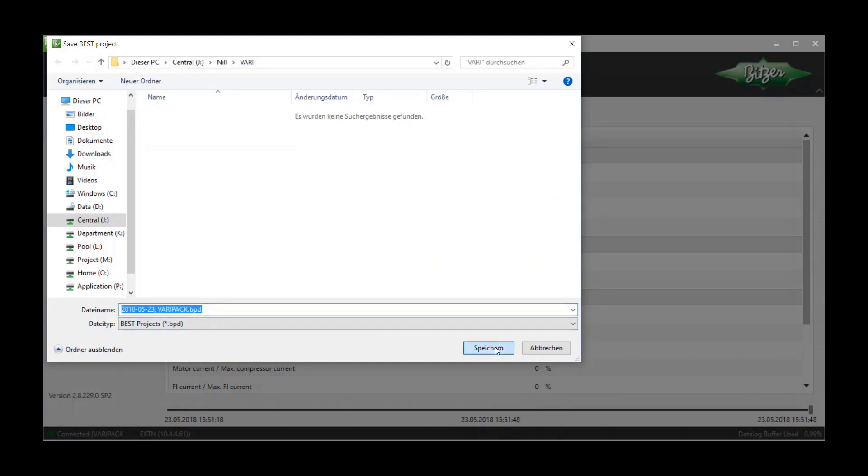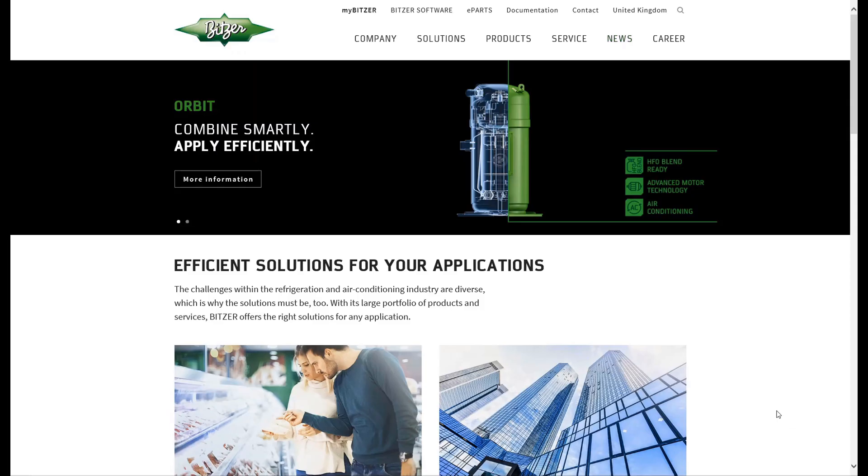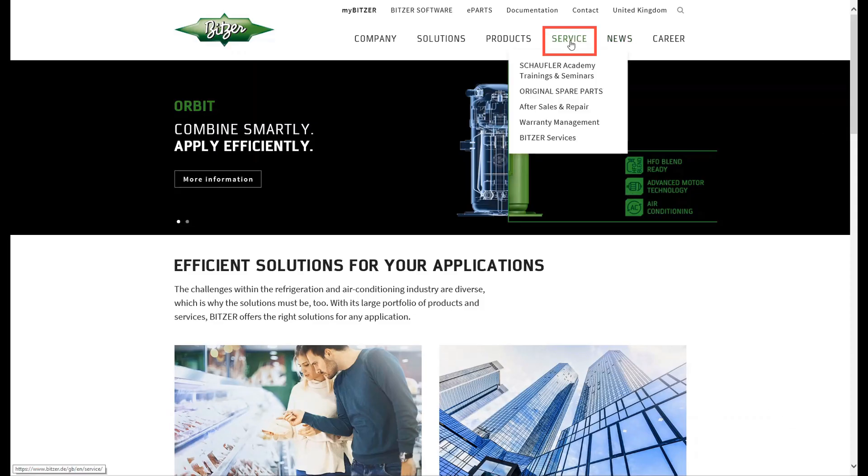Please upload this file on the Bitsa website under Service Warranty Management.